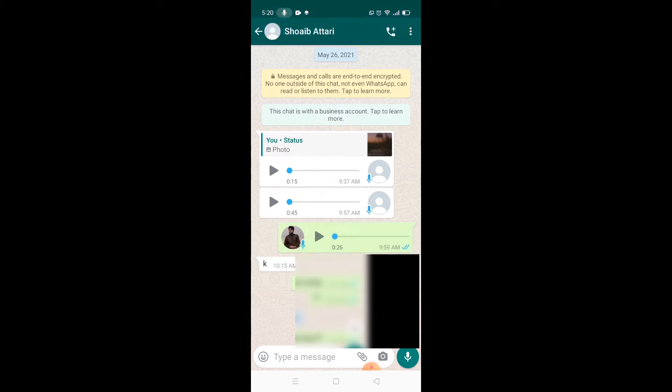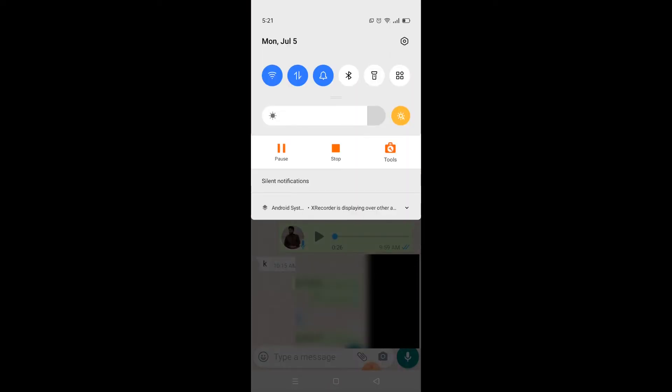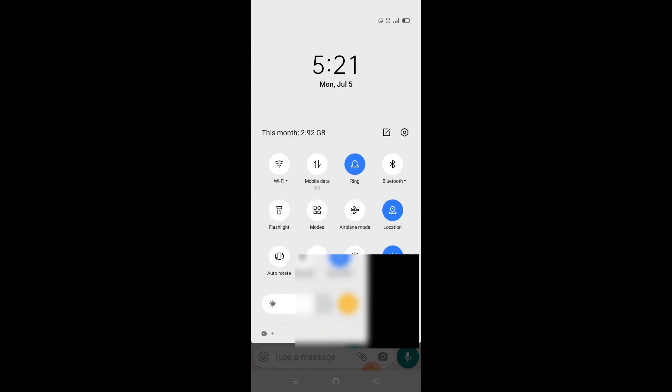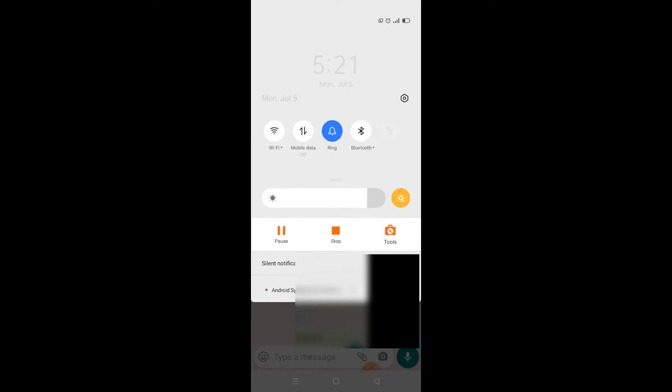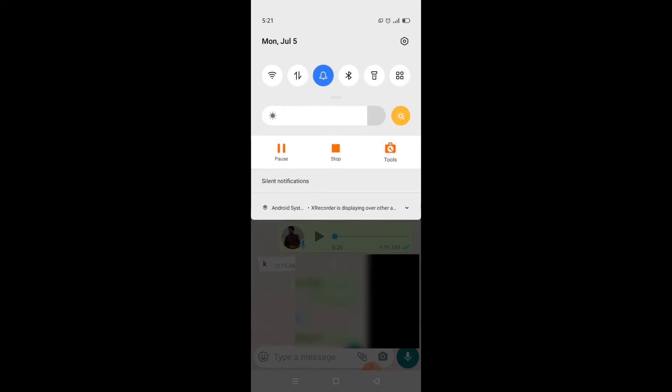I'll let you know how we can do this. First and foremost, what you need to do is disconnect all your internet connections, including your data and Wi-Fi connection. As you can see, I have disconnected all of my internet connections.